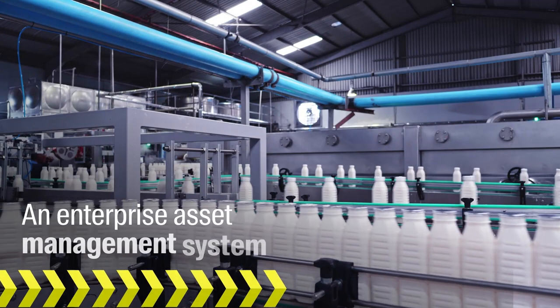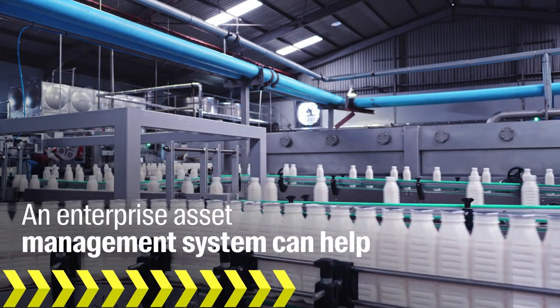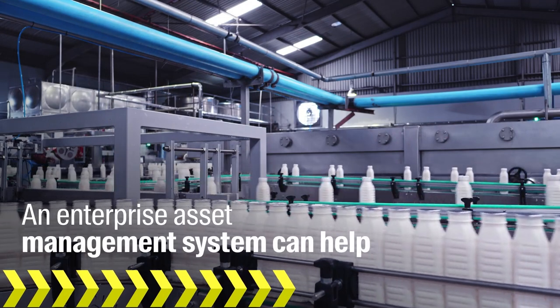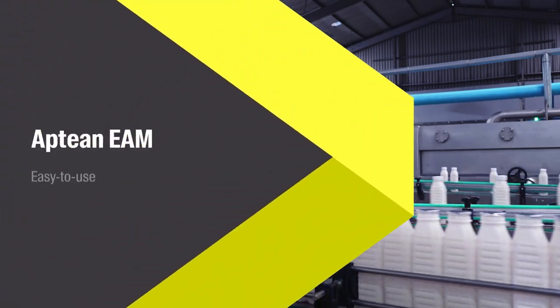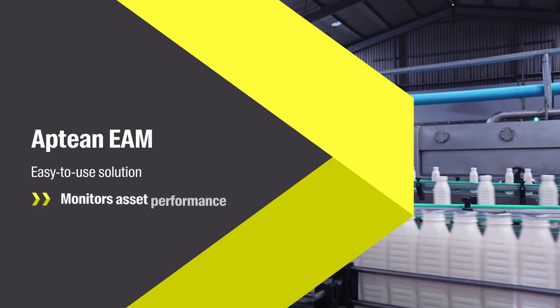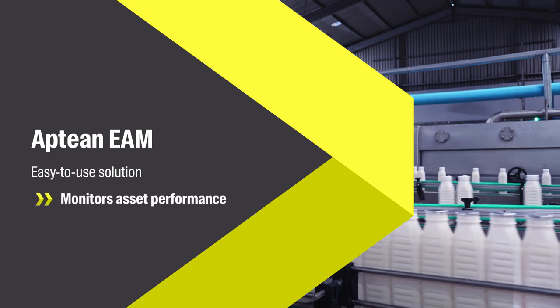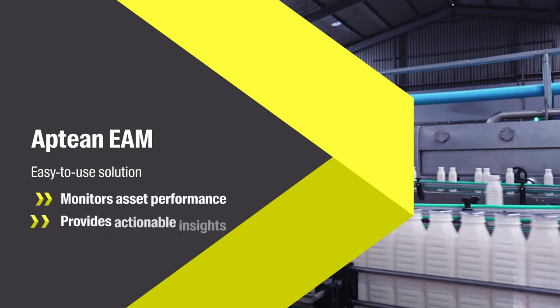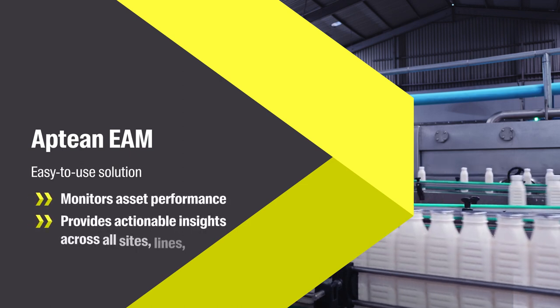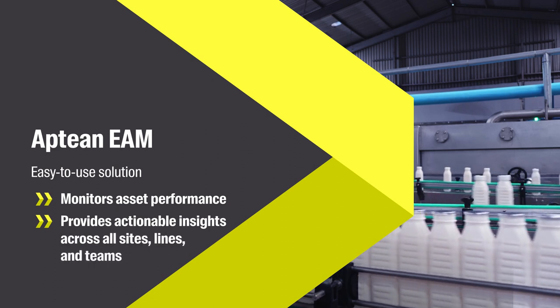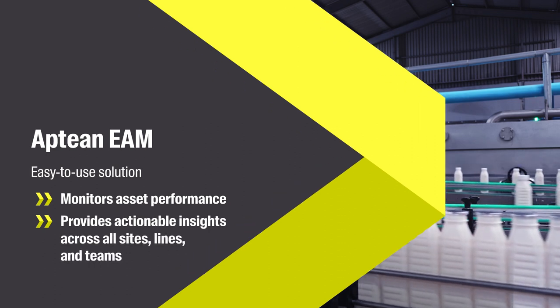That's where an enterprise asset management system can help. Aptian EAM is an easy-to-use solution that monitors asset performance and provides actionable insights across all sites, lines, and teams.